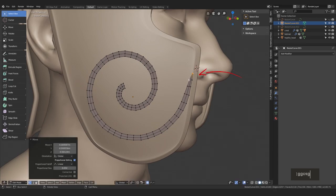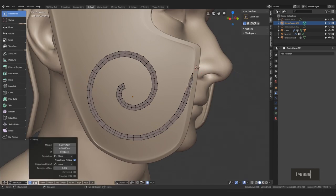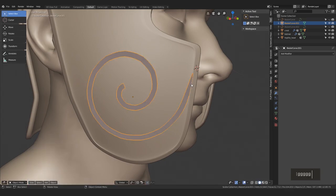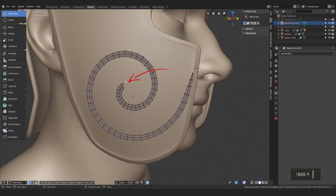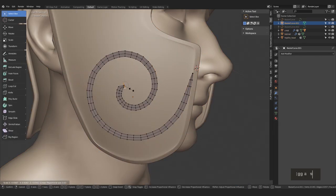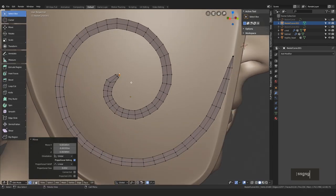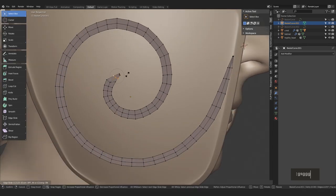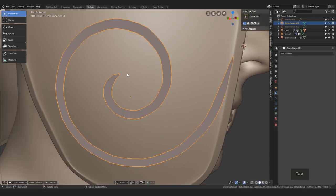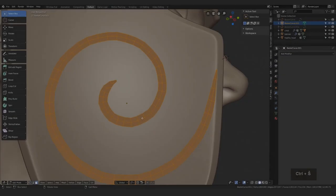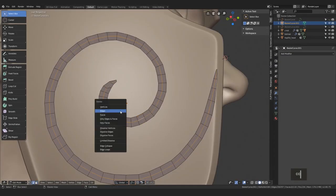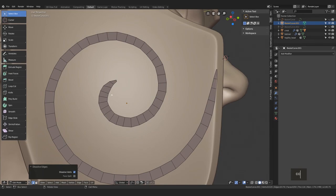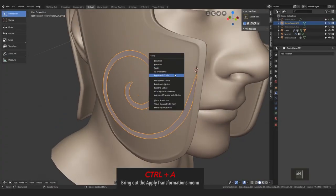You can also make this region smaller to sharpen up the endings of the spiral. Also push these vertices to be somewhat regularly spaced here. We can get rid of this center line and then with control A, apply the rotation and scale.